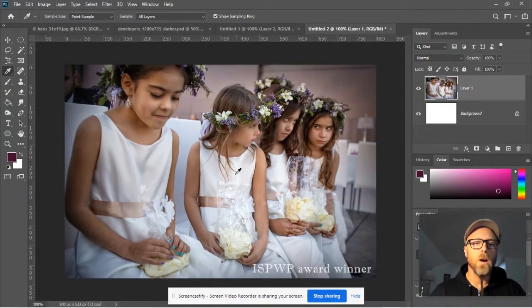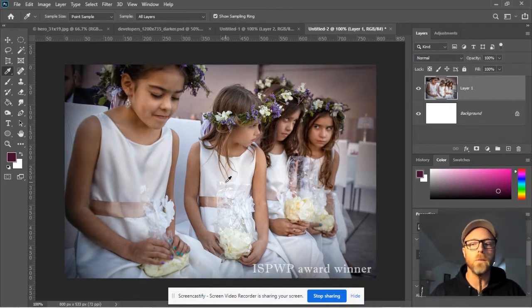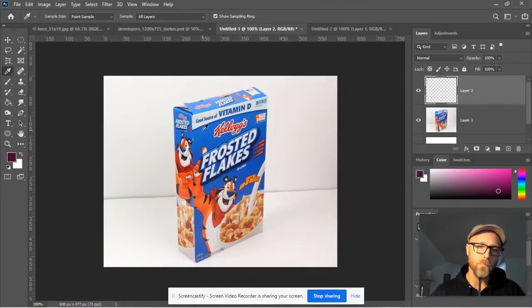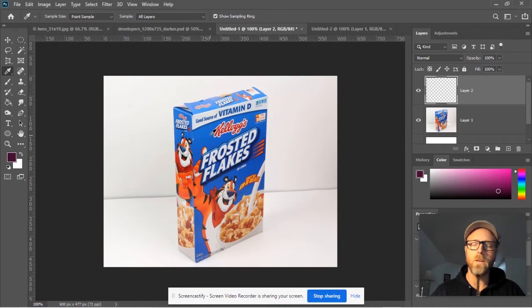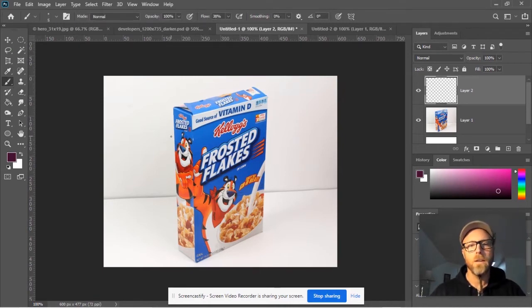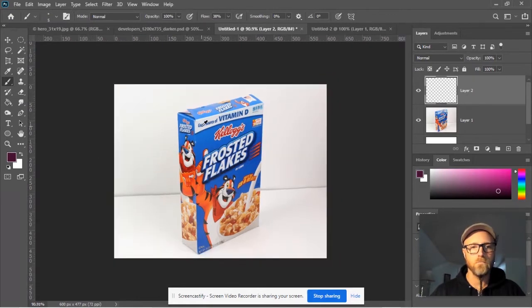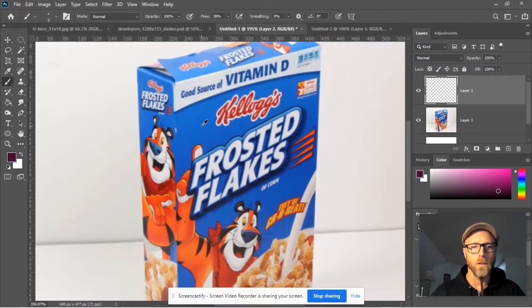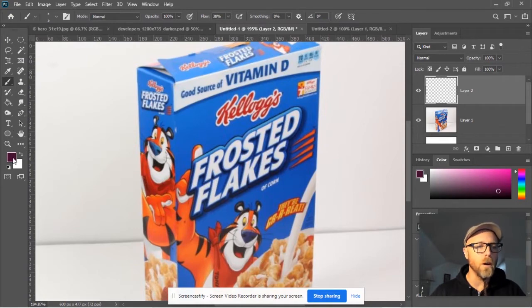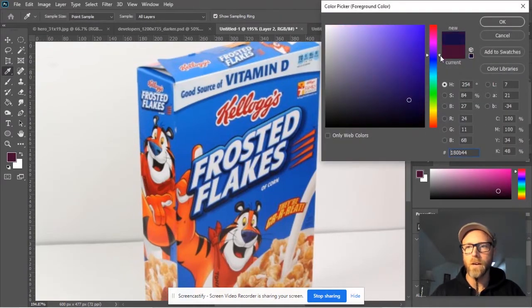So now we're going to learn the eyedropper and the color sampling tools. Let's go to our cereal box here. What if we wanted to paint something over it with our paintbrush that was the same color as this blue? The way we've been working so far is we'd have to open up the color picker and experiment.